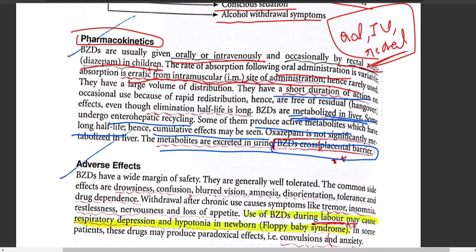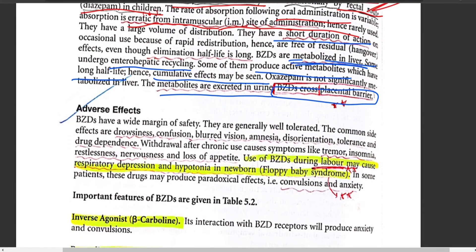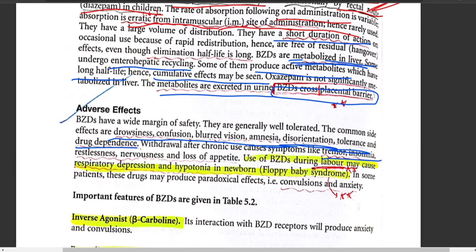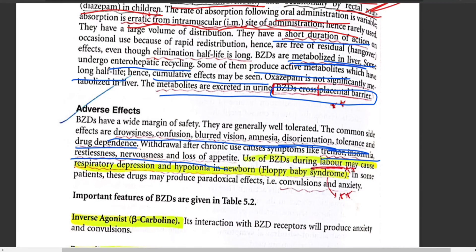Regarding adverse effects, benzodiazepines have a wide margin of safety, are generally well tolerated, and have fewer side effects. They mainly cause drowsiness, confusion, nausea, vomiting, blurred vision, amnesia (forgetfulness), disorientation, tolerance, drug dependence, tremor, insomnia, restlessness, nervousness, and loss of appetite.